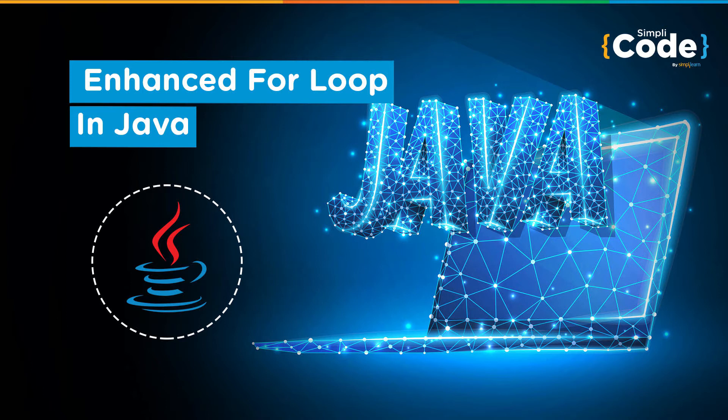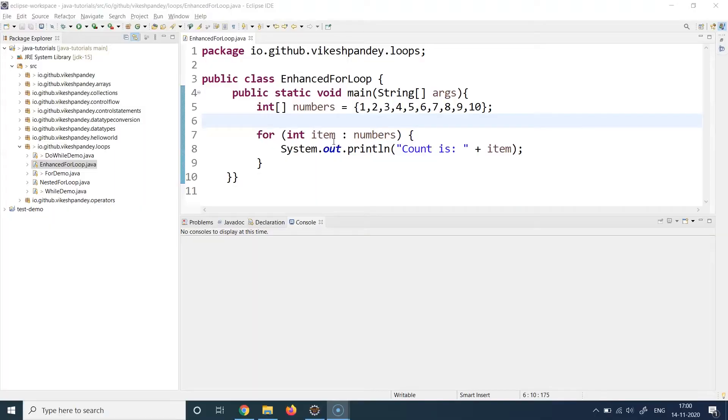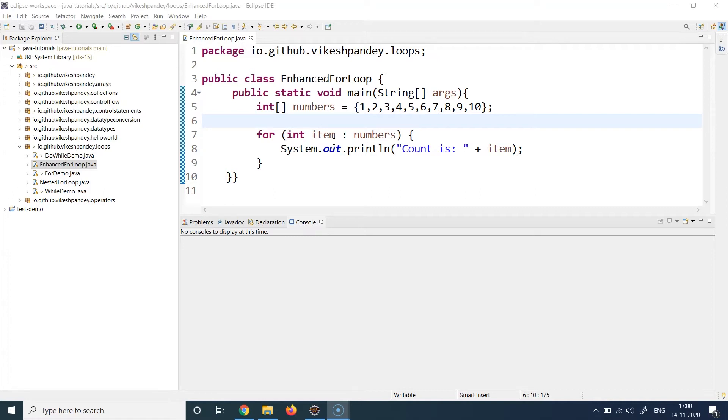We generally use enhanced for loops for scenarios whenever we have to iterate over a collection of items or an array of items. Those are the most popular and common use cases of using enhanced for loops.